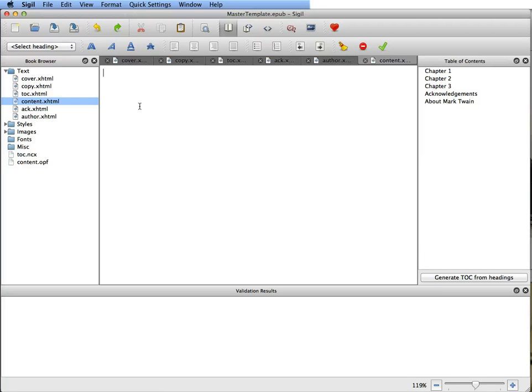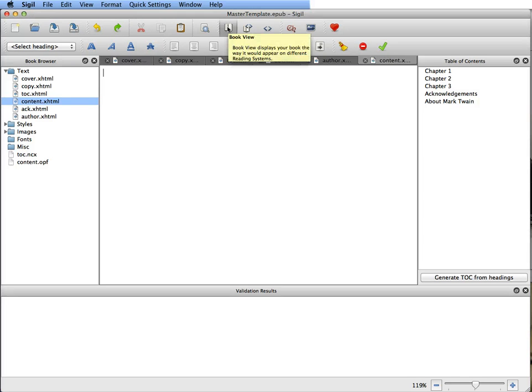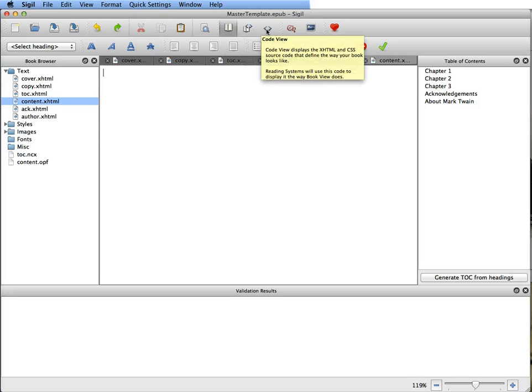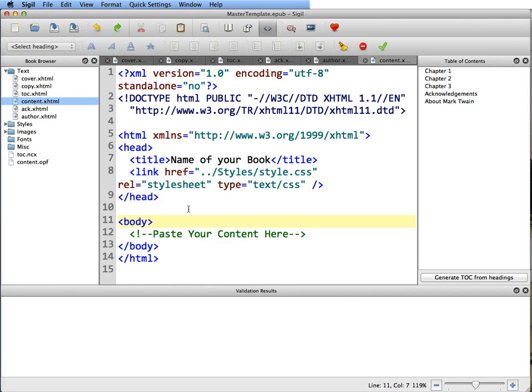Now you don't want to paste it on this part of the page because this is in book view. You want to go over here where there's like these little brackets and you're going to click that and go to code view.